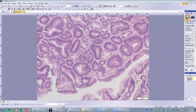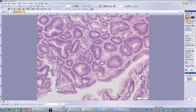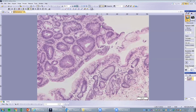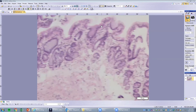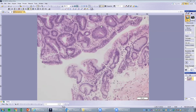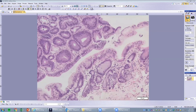As you can see, the nuclei are cigar-shaped, elongated, and stratifying. The mucin no longer exists at the surface. This is an example of low-grade dysplasia arising from Barrett's esophagus. We always report these findings so patients can get proper follow-up and treatment.